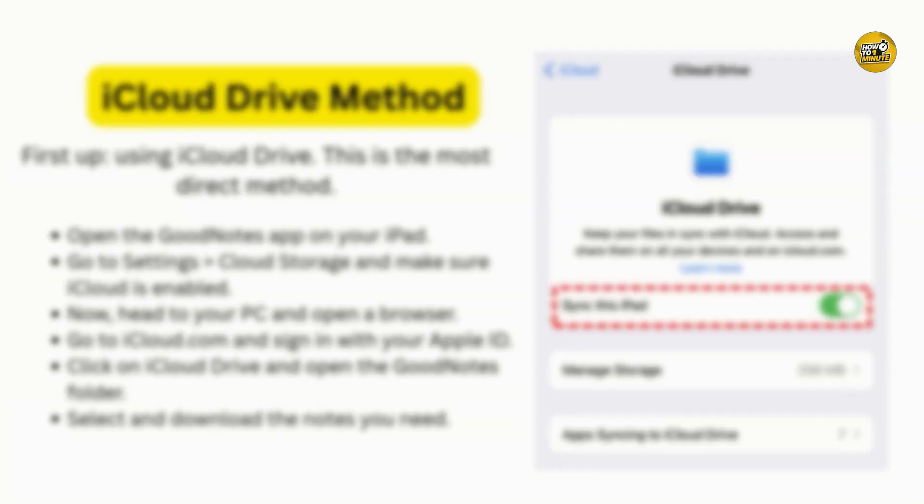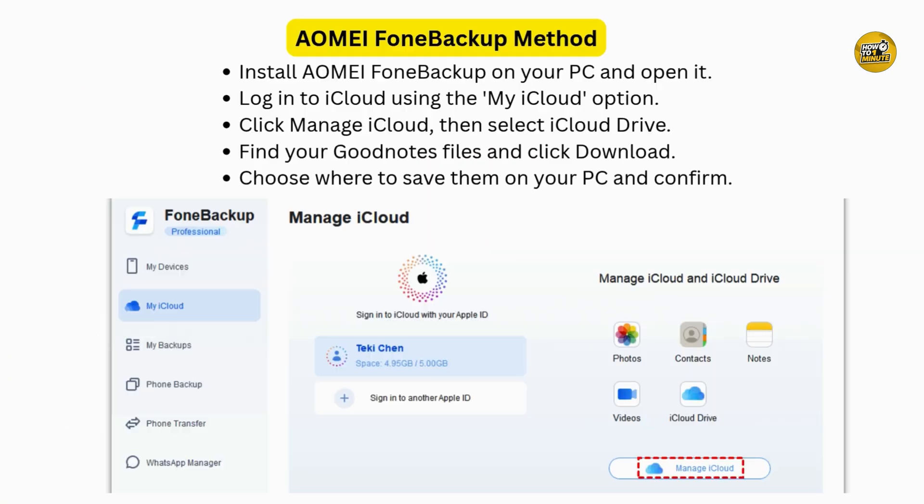Now, if you want a more robust tool to manage your iCloud files — especially if you deal with large notebooks — there's another option. Download and install this backup app on your Windows computer.